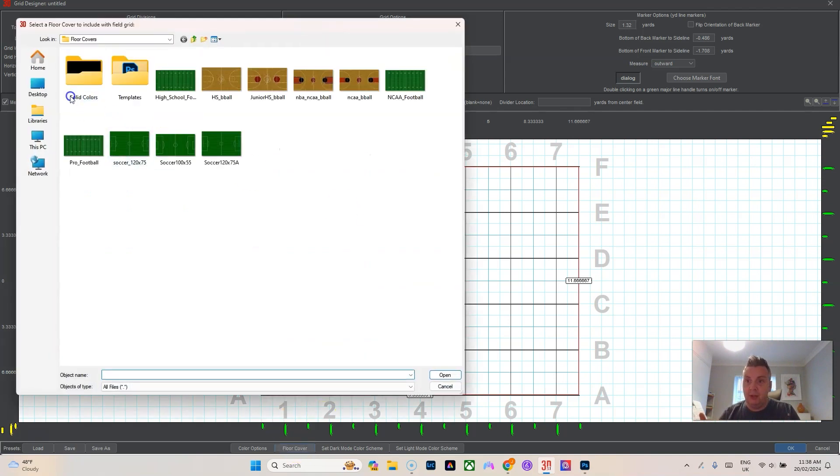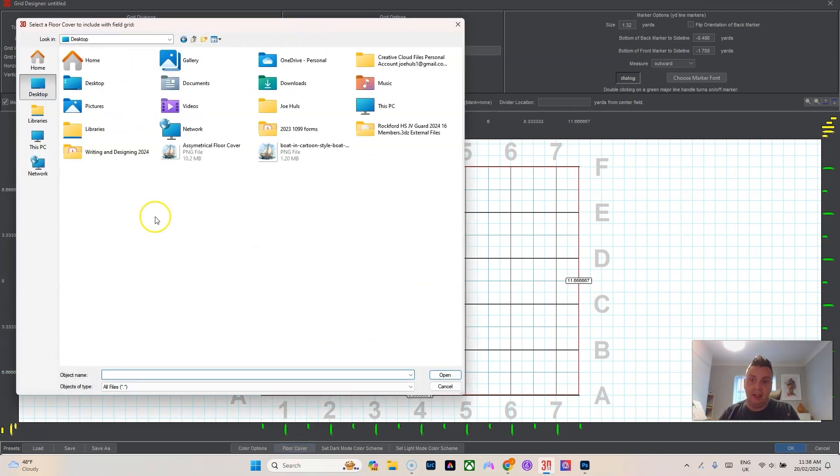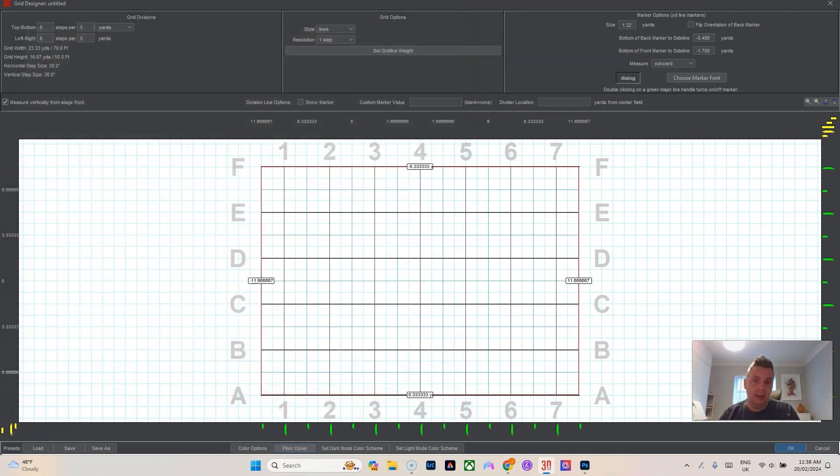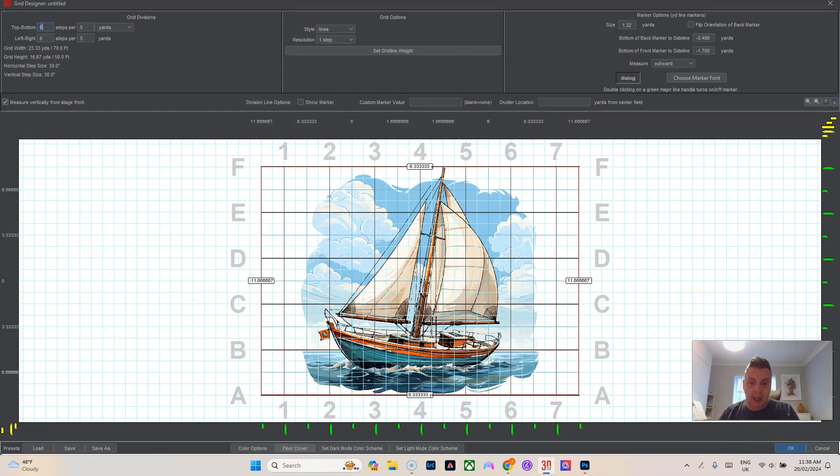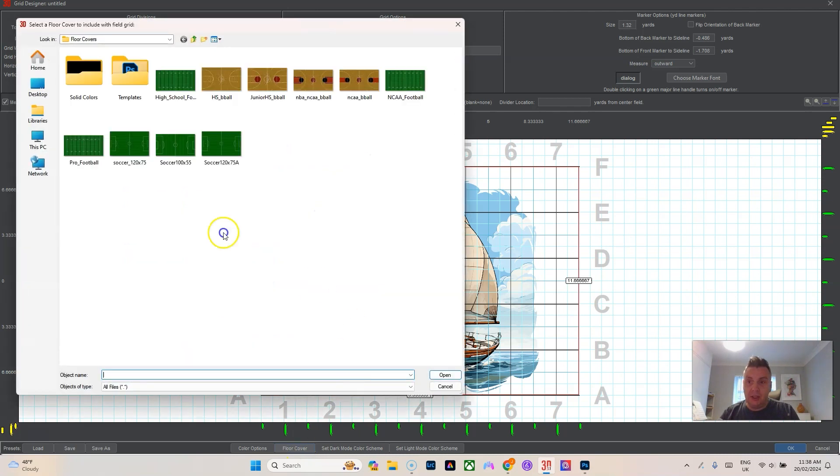We'll navigate to the desktop, we'll pick our asymmetrical floor cover, we'll hit open, and then that should square it right in the center right where you want it and then you hit okay.